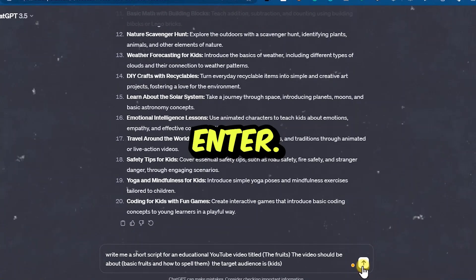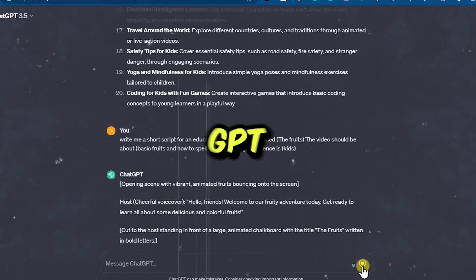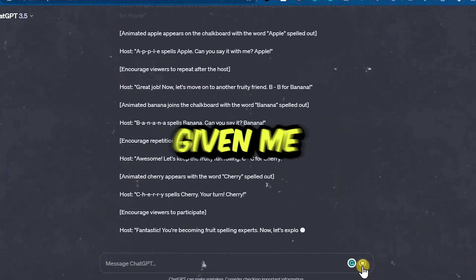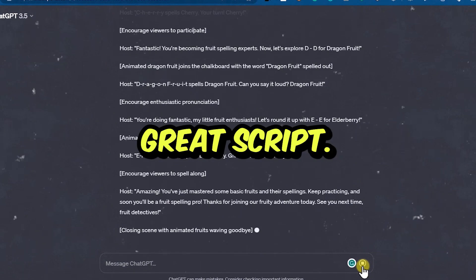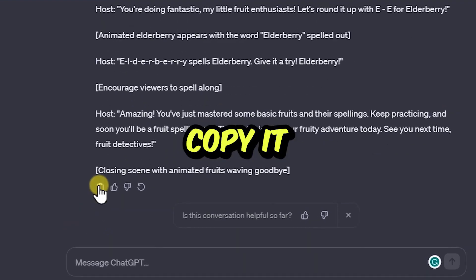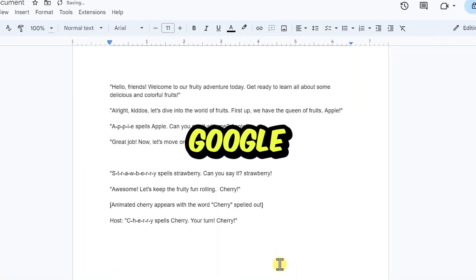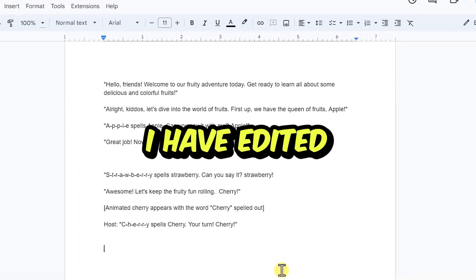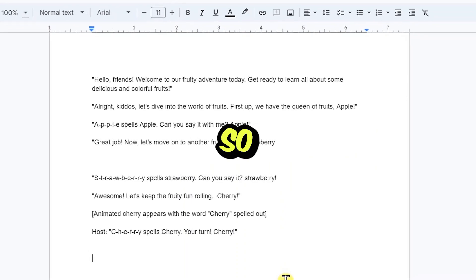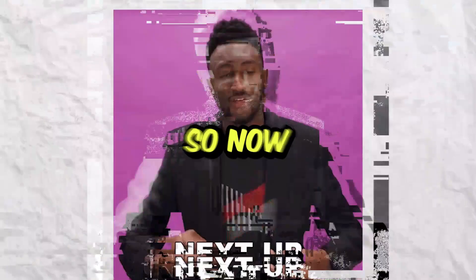Then hit enter. ChatGPT has gone ahead and given me a great script. I am just going to copy it and paste it on Google Docs. I have edited the script to make it short so that this should not take too long.